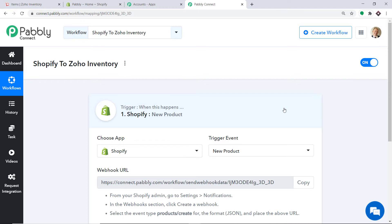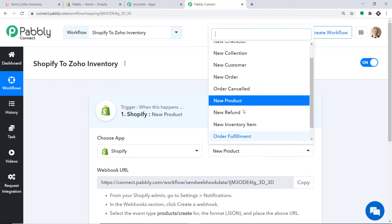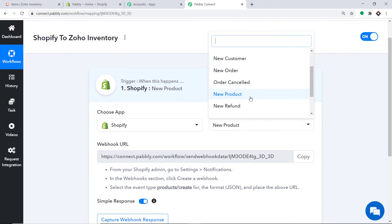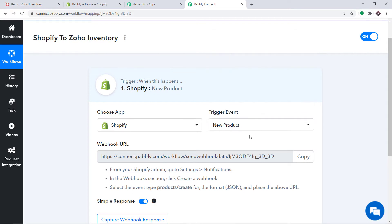A trigger is basically an if-statement — it asks: if the condition is met, what should be done? For example, if a new product is created, then what action should be taken? There are many trigger events like new product, new customer, new order, new checkout, new collection — all are trigger events. If you don't find the trigger of your choice, you can make a request to our team at admin@pabbly.com. At present I just want to send data when a new product is made in Shopify.